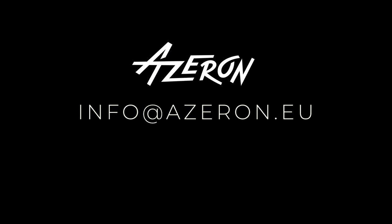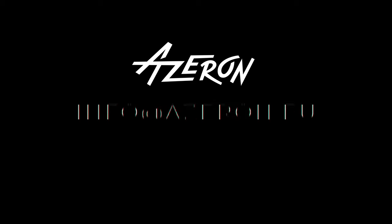For further assistance, feel free to reach out to us at info at azeron.eu.